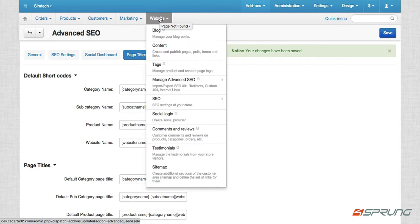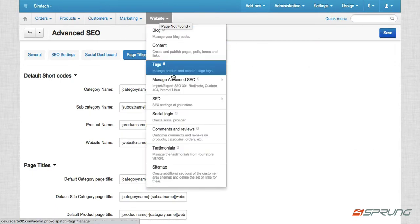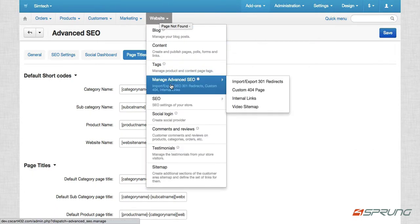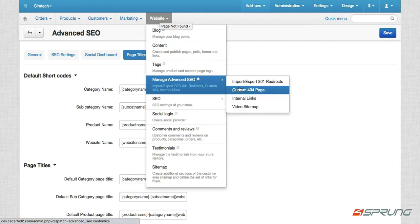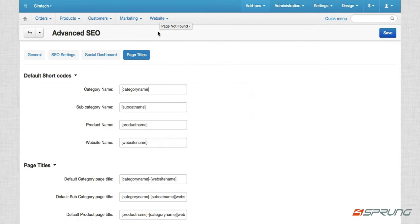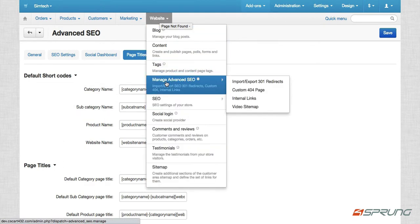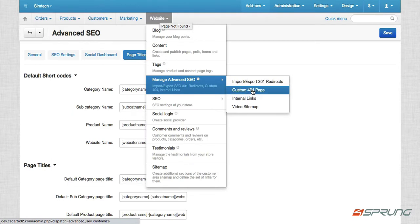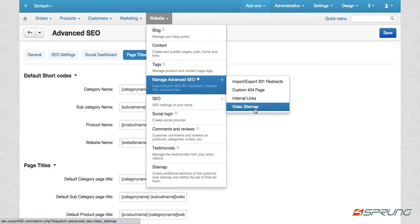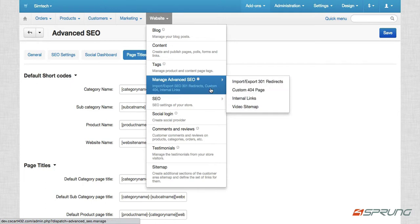So under website, we have here manage advanced SEO and we have four important features there. Import, export, 301 redirects, custom 404 page, internal links and video sitemap. So as you can see, CS cart has already a default function wherein you can add 301 redirects.